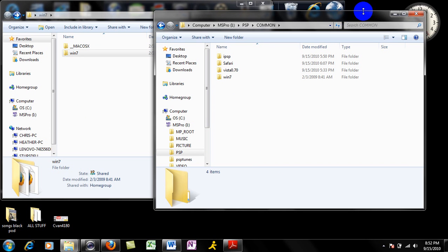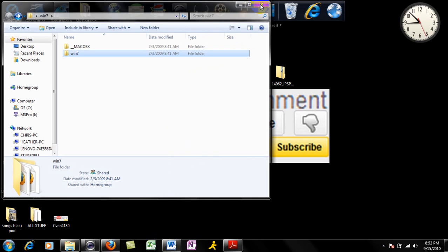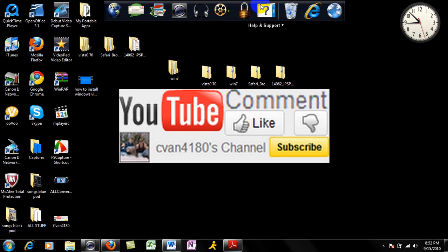As soon as you do that, close them both down, take your memory stick, put it in your PSP, or in my case, go to your internet and open up your internet.